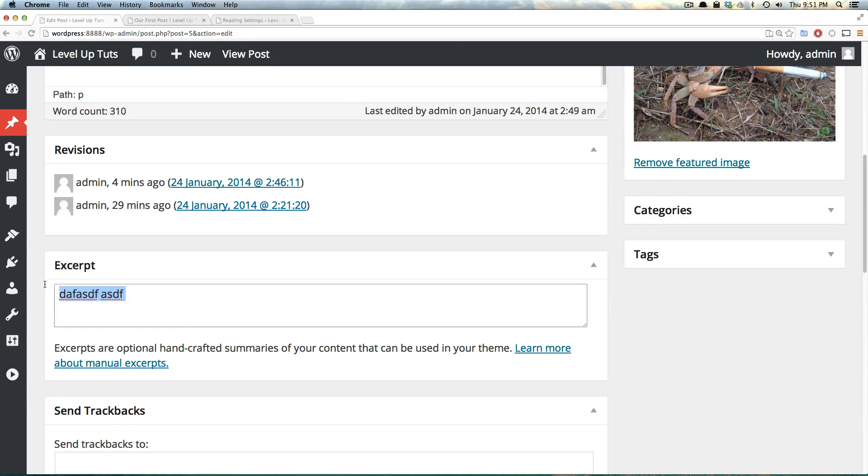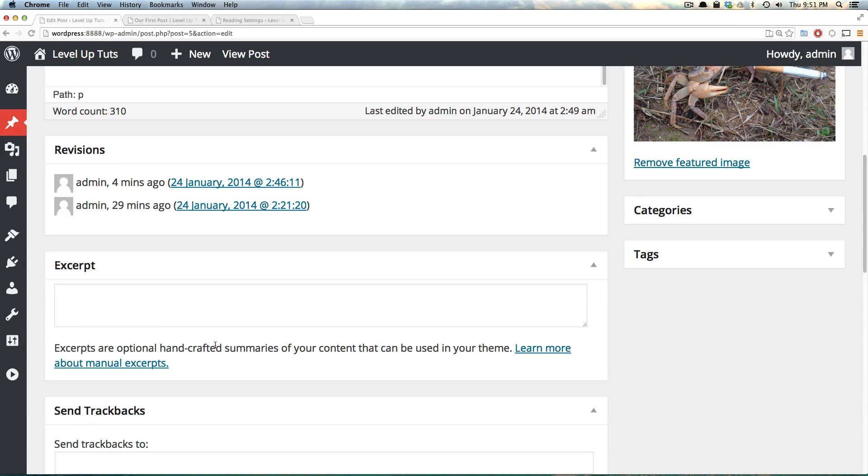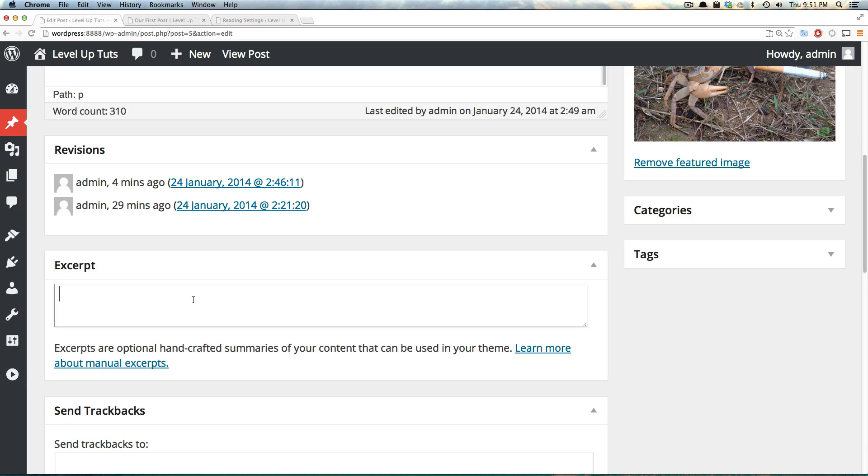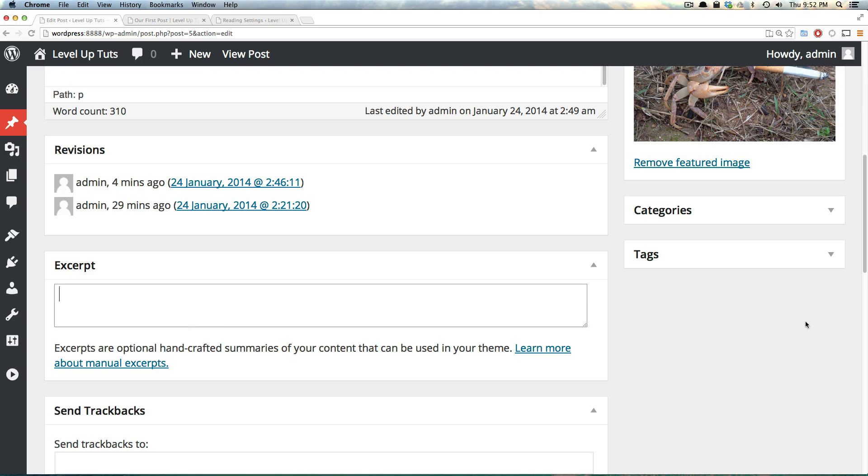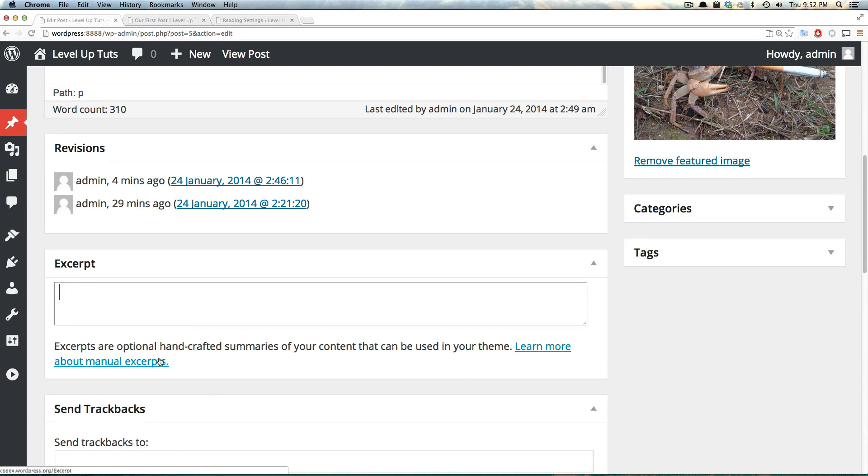Now, we have an excerpt here. And this excerpt is, as it says, a handcrafted summary of the content that you can use in your theme. So the thing is with excerpts, the theme itself, this theme in particular, doesn't have anywhere where this excerpt's going to be output without modifying the theme. So if you type in here, just know that you're going to have to read some documentation to find out how to get this excerpt to actually print in your theme.